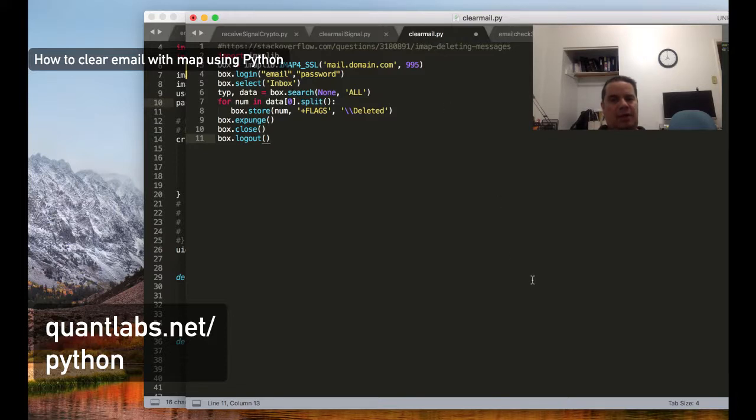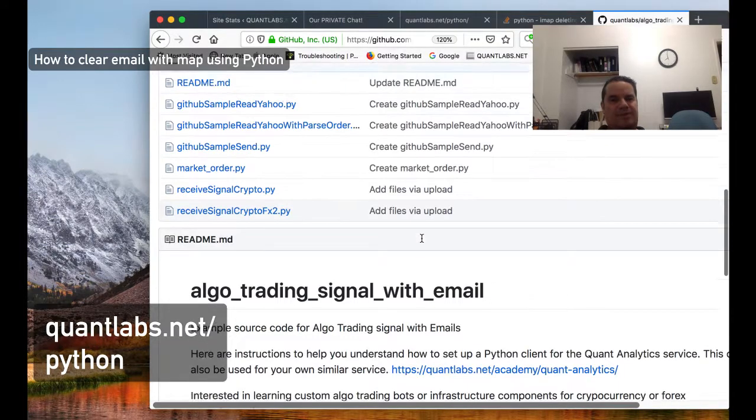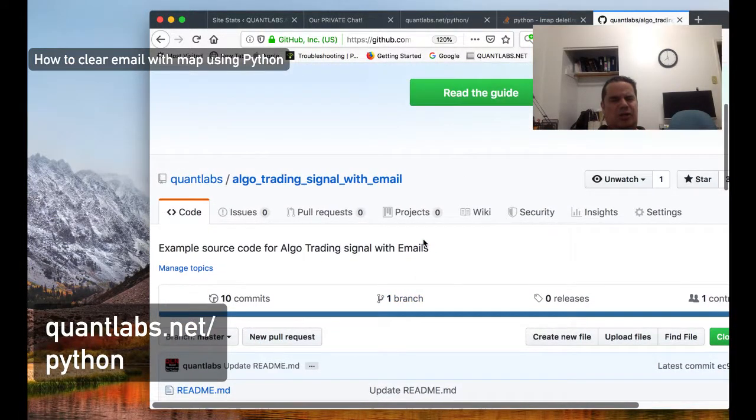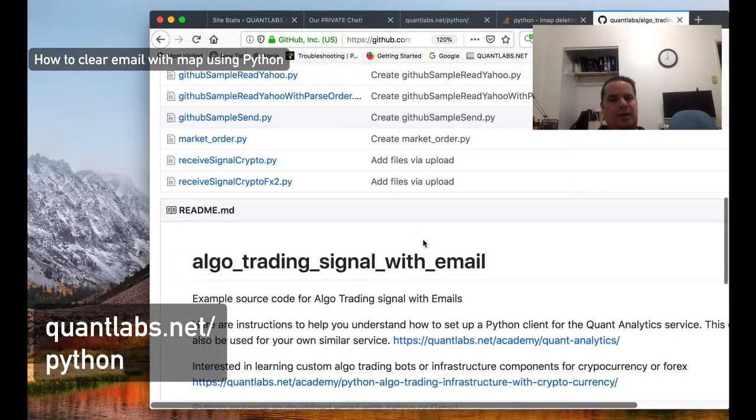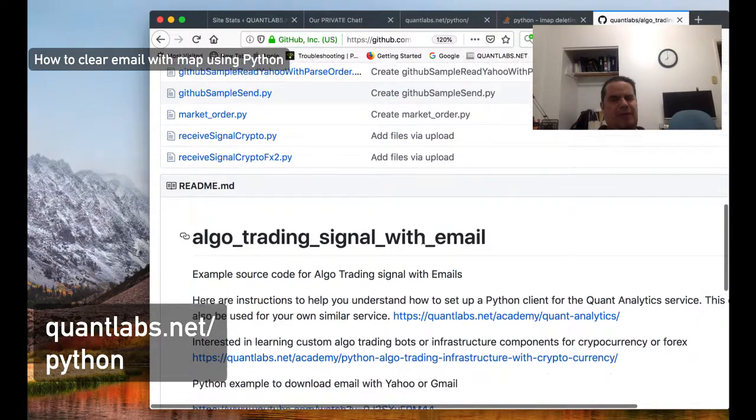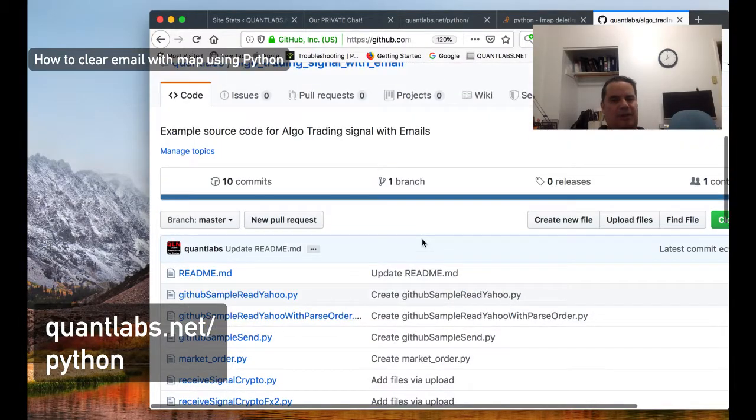Hopefully that helps you out. As a reminder, if you want to learn how to build custom bots, this will work in conjunction with my expert advisor, MetaTrader, Outlook, and everything else.